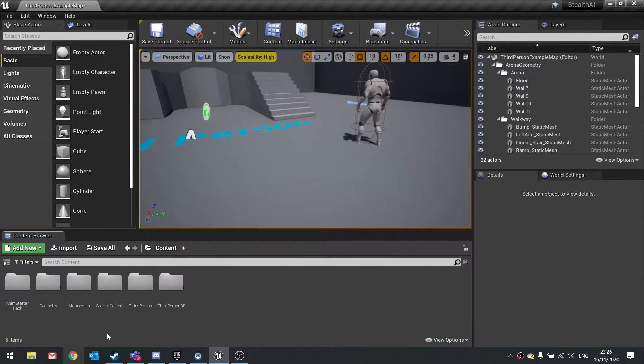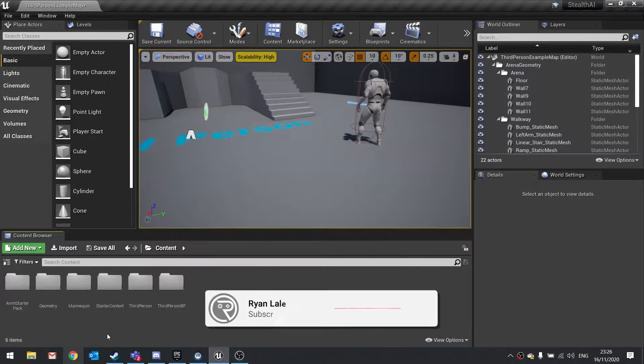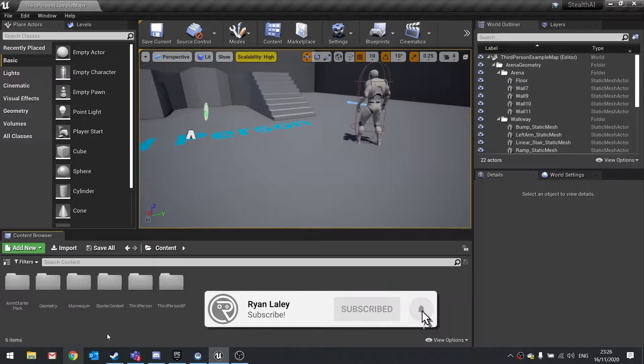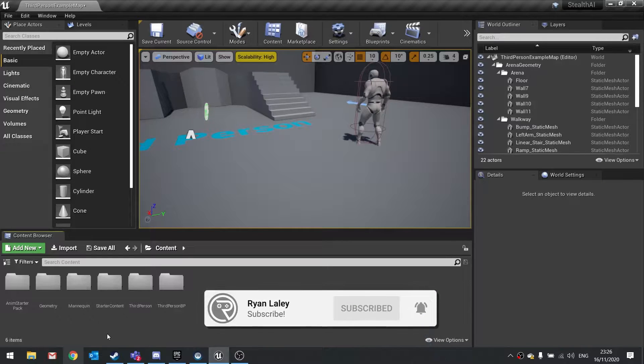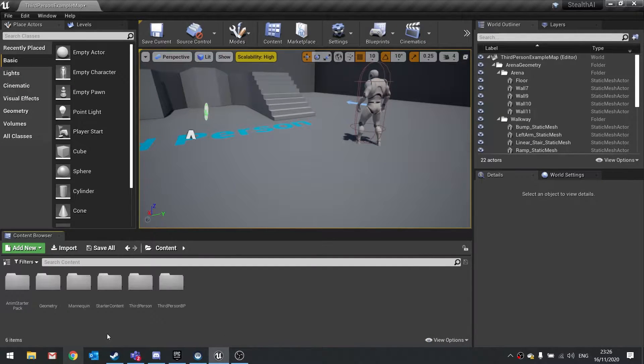Hello, and welcome to the start of a brand new AI tutorial series in Unreal Engine 4. This tutorial series will be covering how to create stealth-based AI enemies.